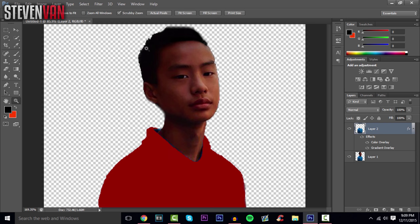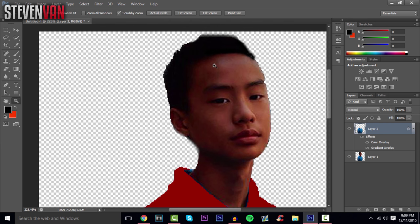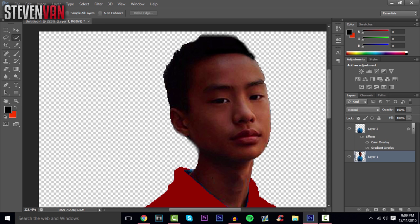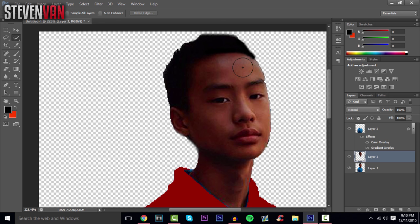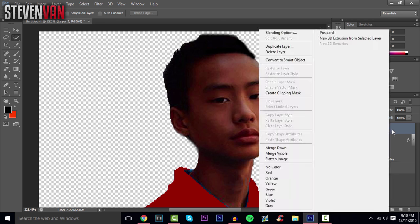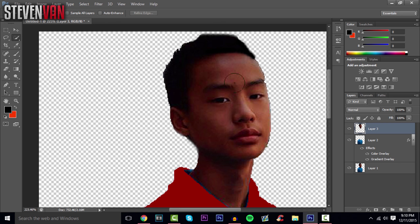Now my face and hair aren't the right color. Go to the normal layer that has your entire body, select the Quick Selection Tool, and try to select just your face. Press Ctrl+C and Ctrl+V, then move that layer to the top. Try to cut out the hair — only select the face — though that can be tricky. Just do your best.